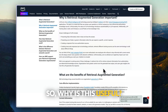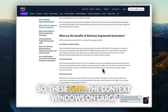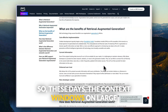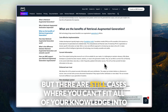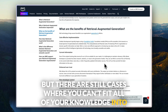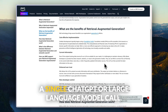So why is this useful? These days, the context windows on large language models are getting bigger and bigger. But there are still cases where you can't fit all of your knowledge into a single ChatGPT or large language model core.